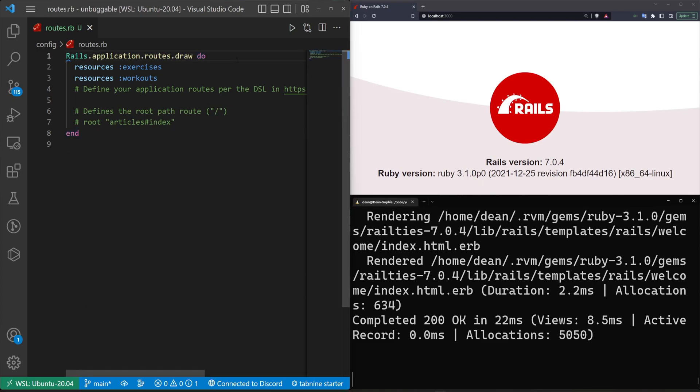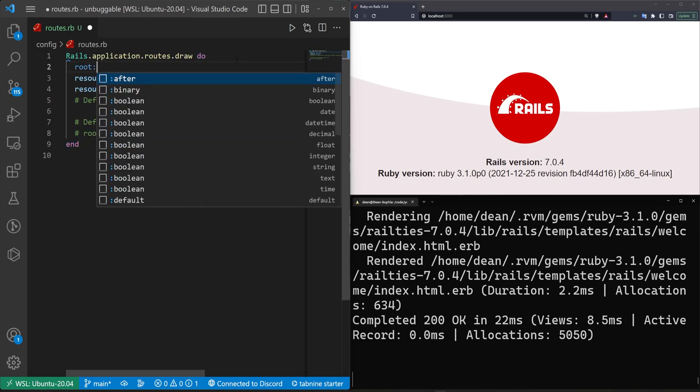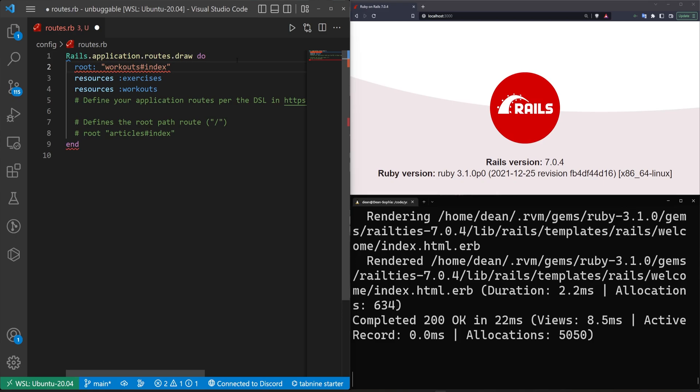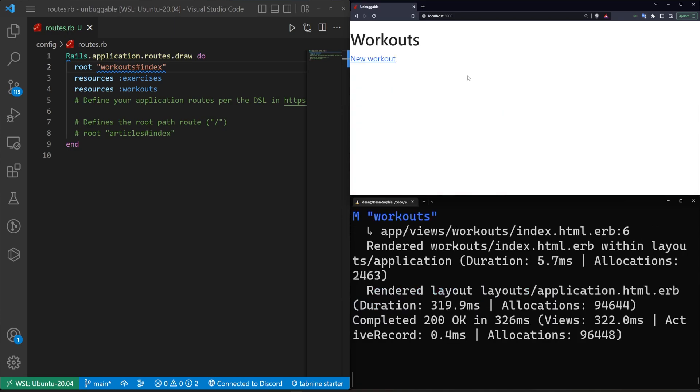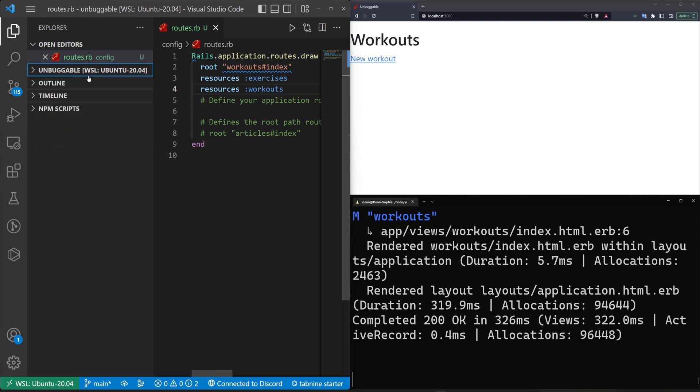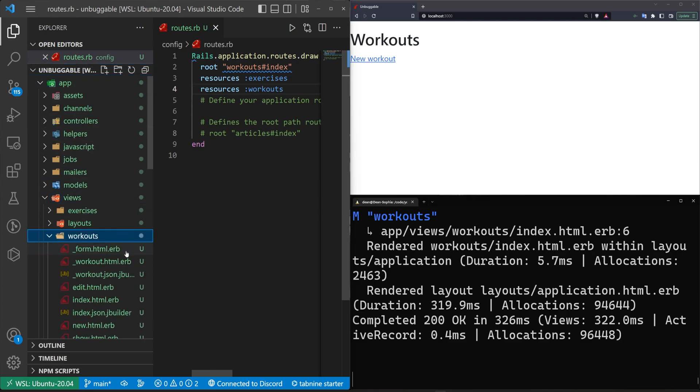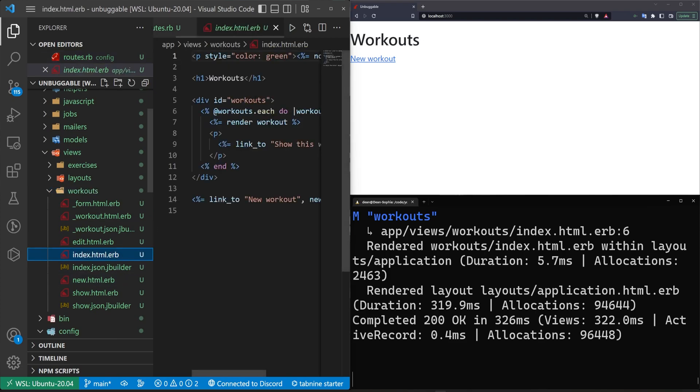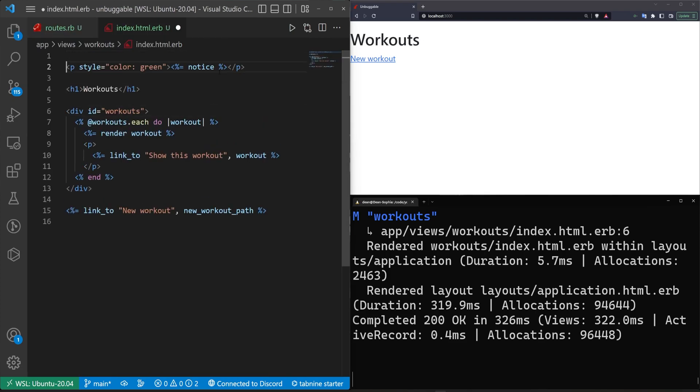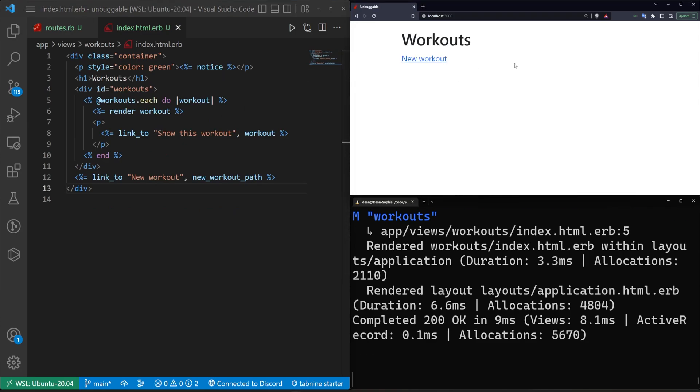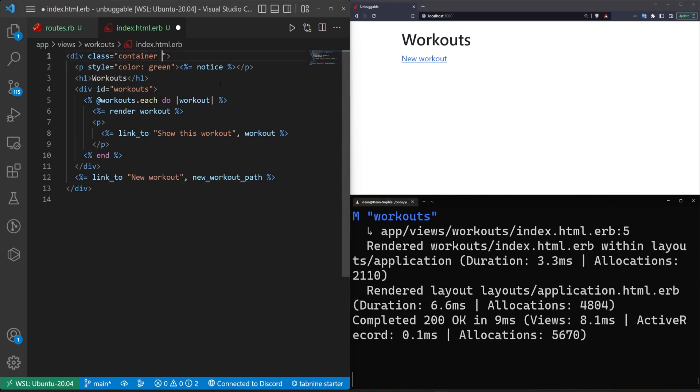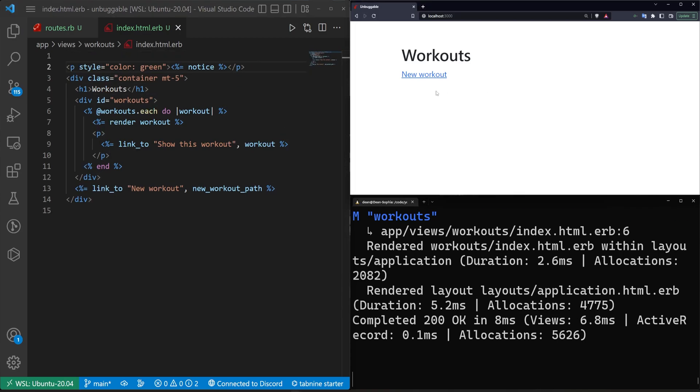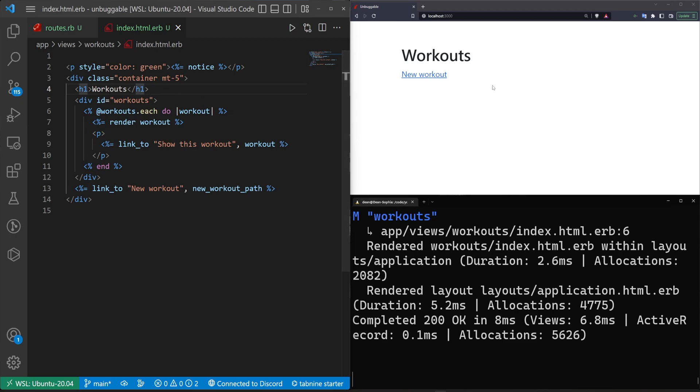So what we'll do is we'll just set the root of the application to be the workouts controller index action. And I think we get rid of the colon. See again, like as soon as you leave your comfort zone and you don't really think about this stuff, it can become just really scary. All right, so that works. Let's now come into our app and our views and our workouts and our workout index.